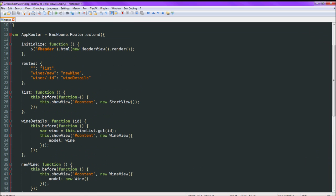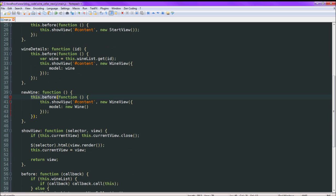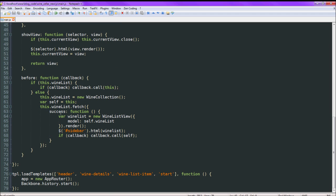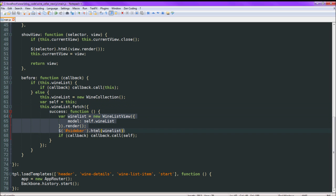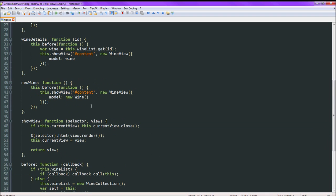And then we just start Backbone's history recording. There are a couple of interesting things — all of these functions are calling this.before and then sending in a callback. What is before? Essentially it just makes sure that our collection of wines is instantiated and filled up, so it does the fetch, makes sure it's filled up, and that we have the list on the left-hand corner built and ready to use before we try doing any of the other views.